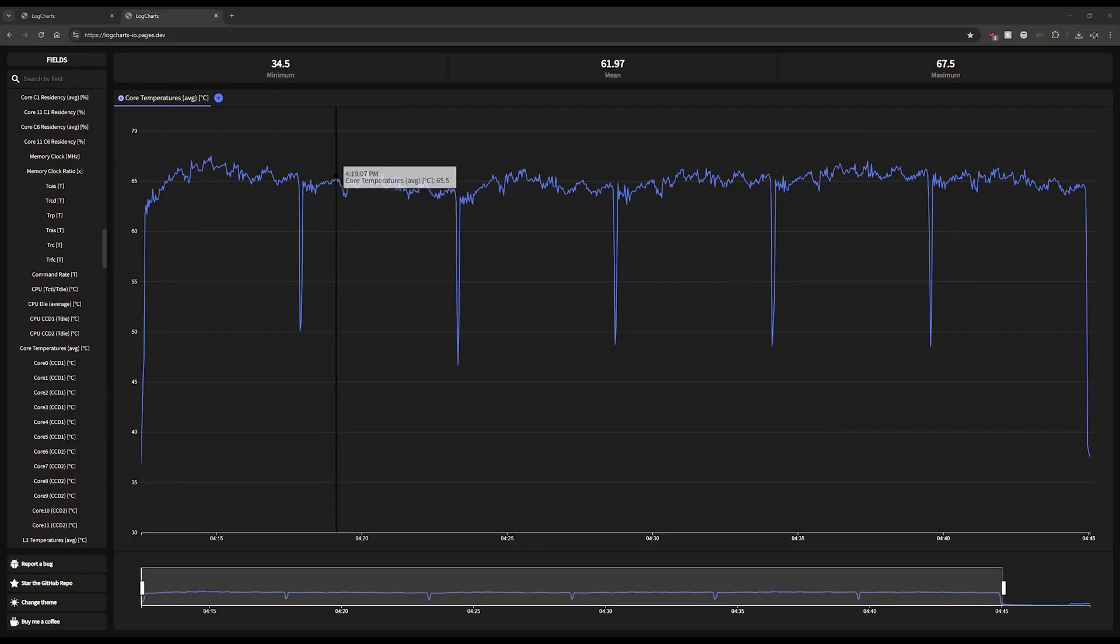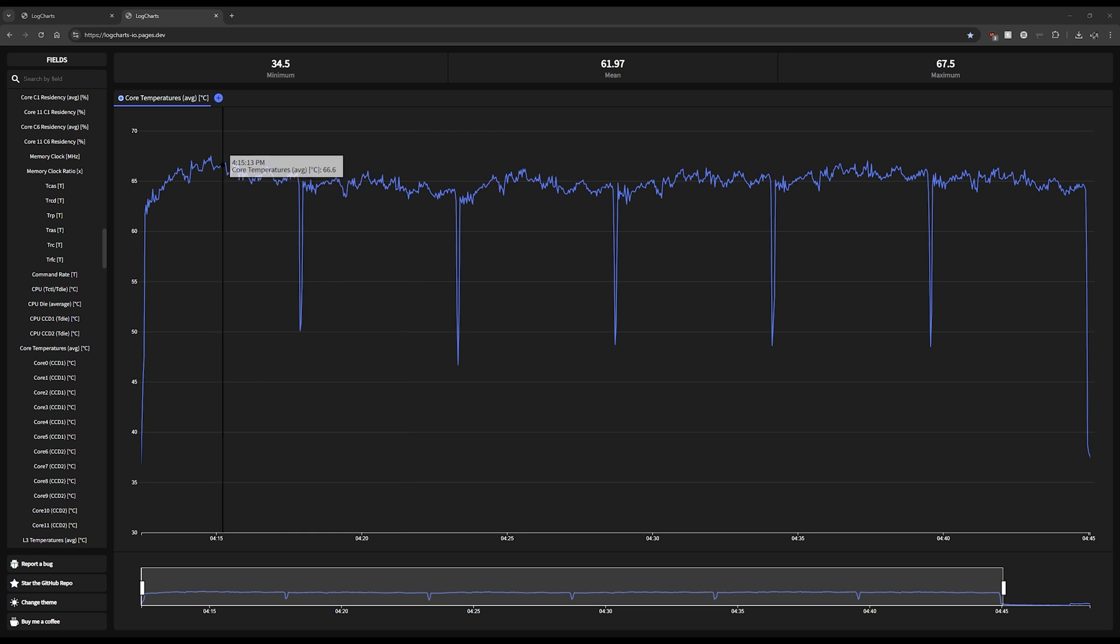Let's look at some data. Shout out to log charts - I found these guys just googling like hardware info logging stuff, and I found these. This is such a great resource.